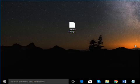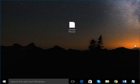Hello everyone. In this video, I will show you how to install XPS Viewer in Windows 10 and open XPS files with it.